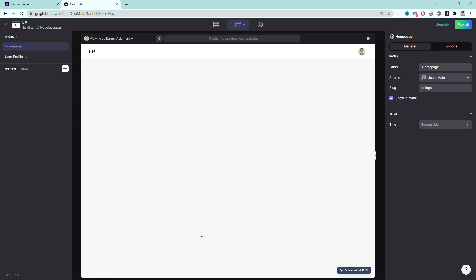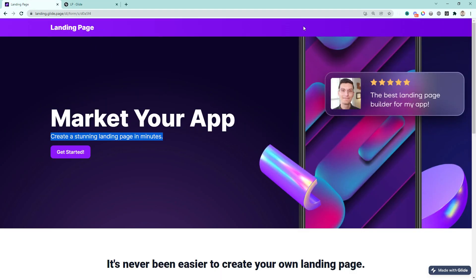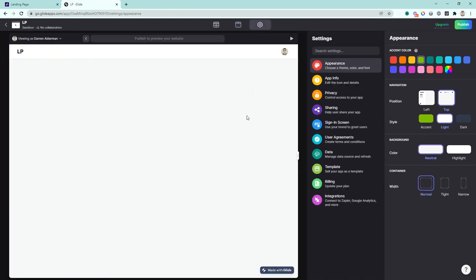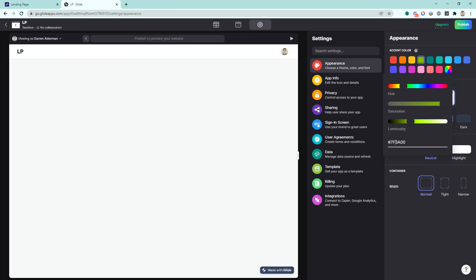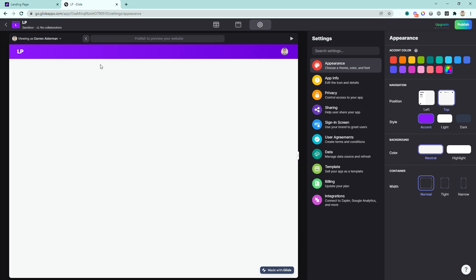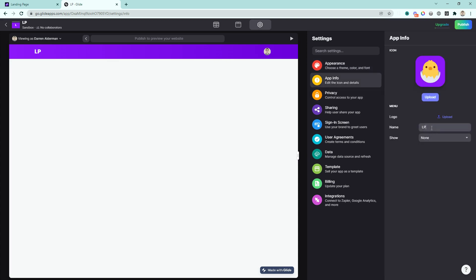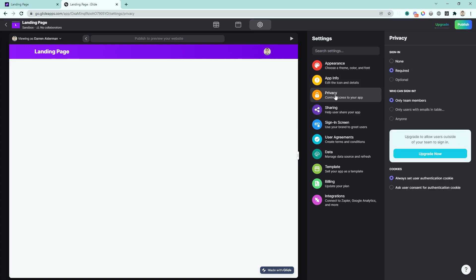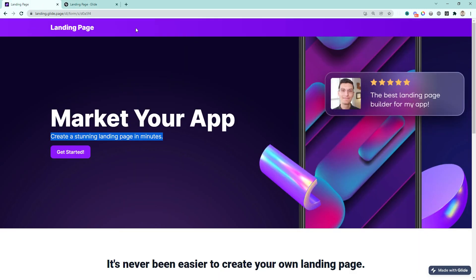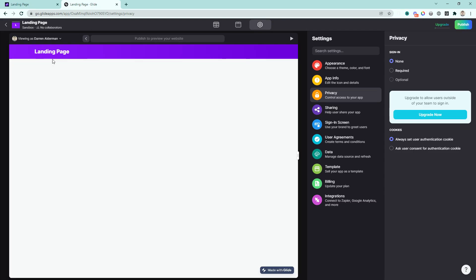I'm thinking we start from the top and work our way down, so let's get this top nav bar looking exactly like the template. Let's start by going to settings inside of Glide and come to the appearance. We're going to paste in that purple color I used in the template — that sets the accent color throughout the app. Then to change the name, we'll go to app info and change that to landing page. My picture was showing because authentication was on, so let me turn that off by going to privacy and selecting none. Now we have this basic plain top nav bar with that accent color and the name of the page.